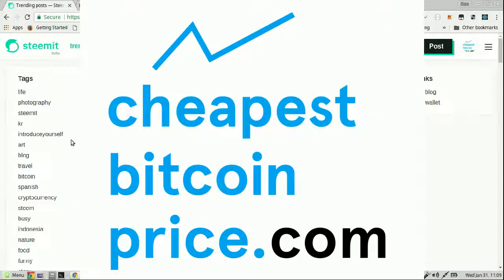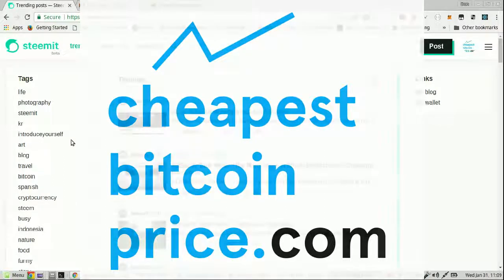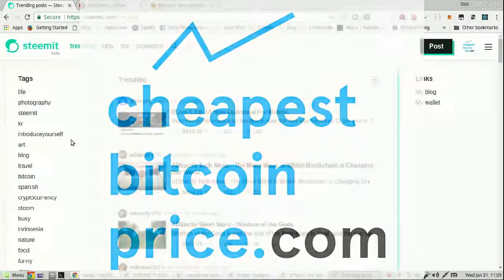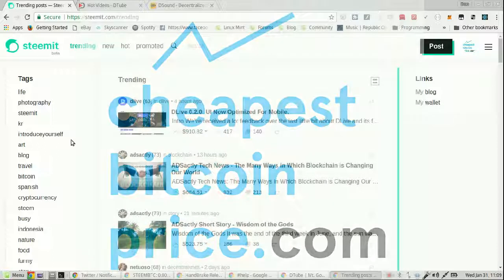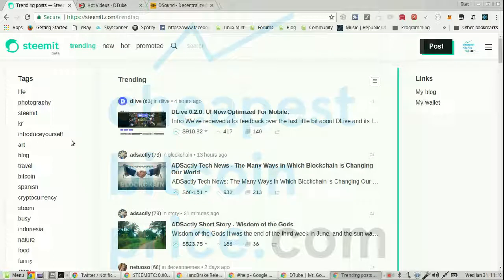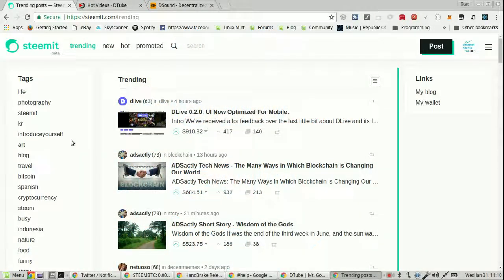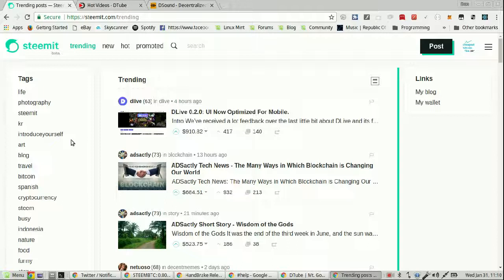Today we're going to crack the mystery of what is the difference between trending and hot on Steemit. Legend says that the true meaning behind trending and hot has been lost on scrolls by ancients, possibly with the algorithm written by aliens. Who knows.